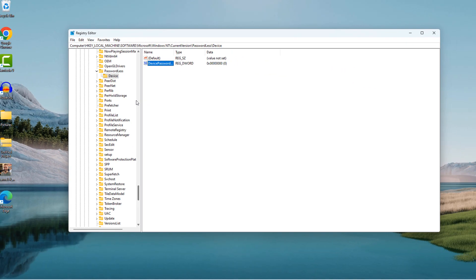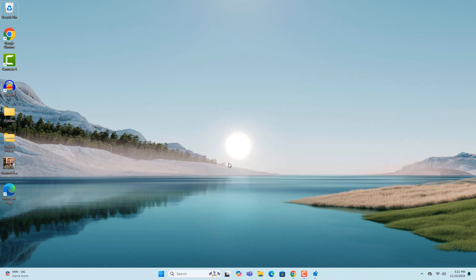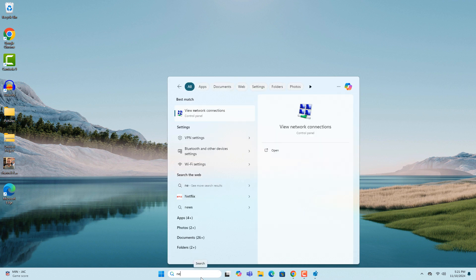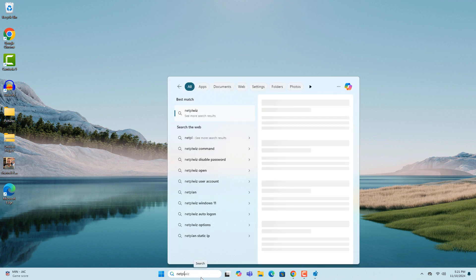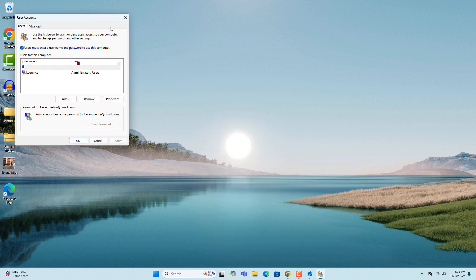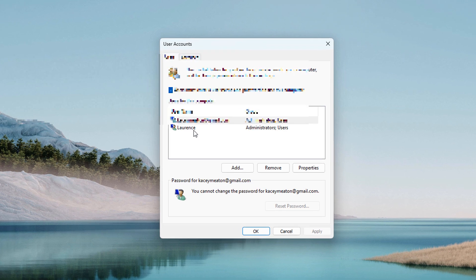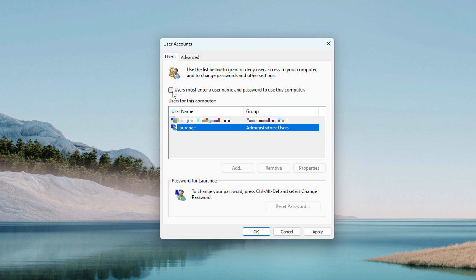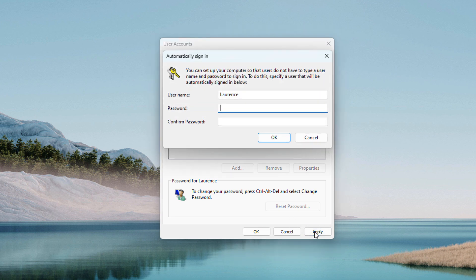Now go back into the Windows start bar and type in netplwiz and click on the search result. From this screen, uncheck the 'users must enter a username and password to use this computer' checkbox and click on the Apply button.